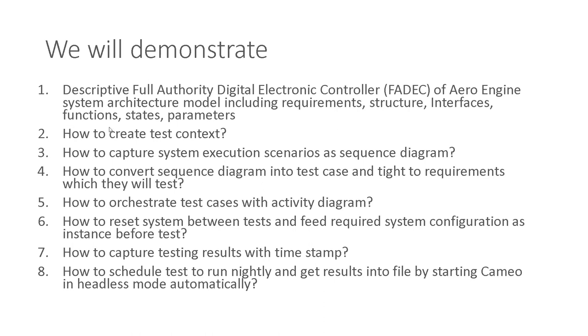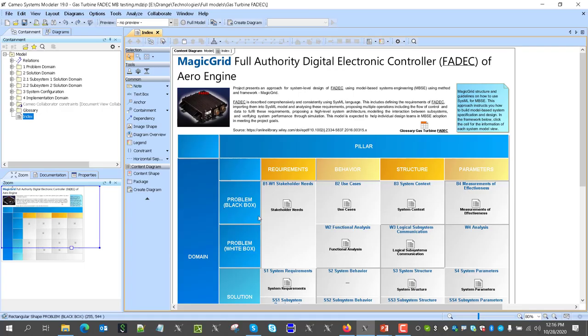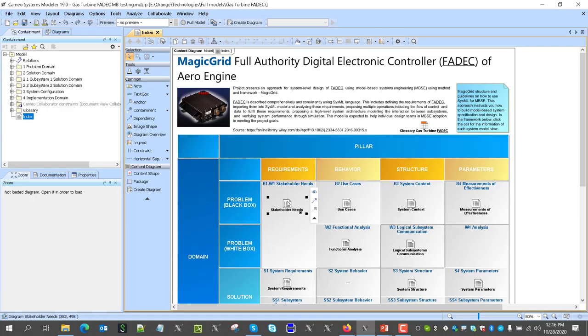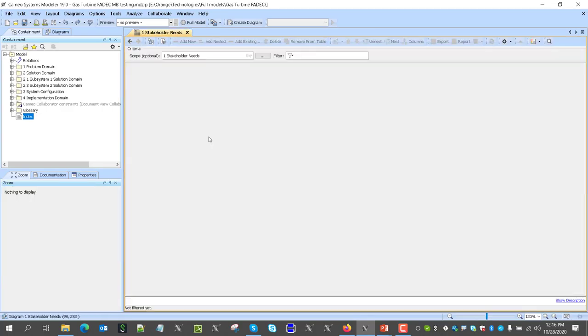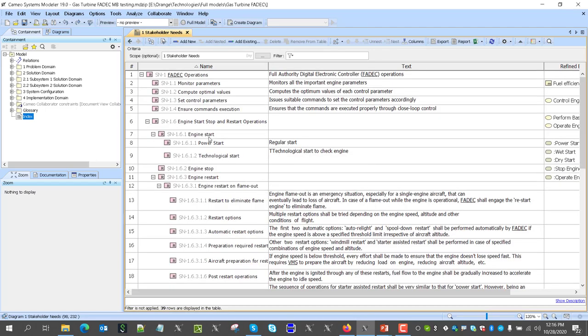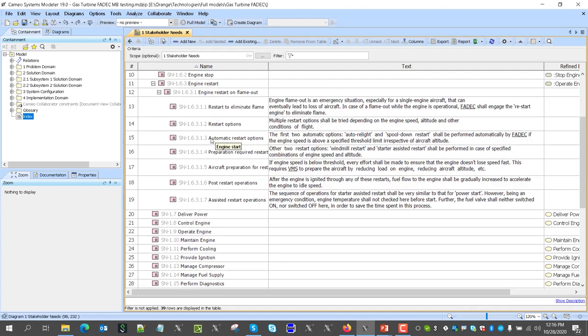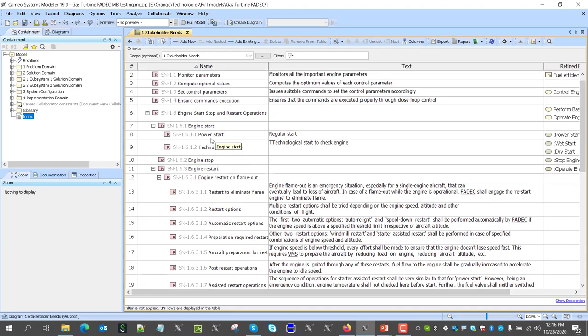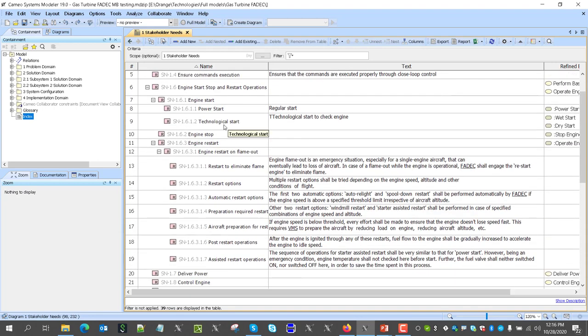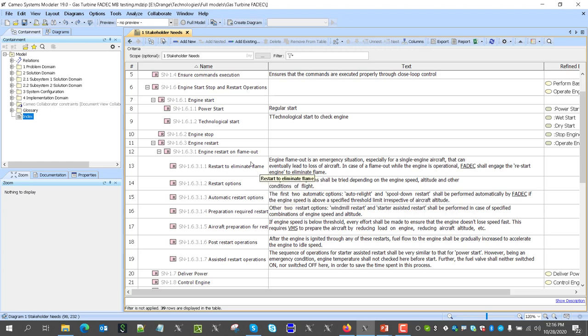This will be descriptive model overview. Here we have system stakeholder needs. This project follows magic grid framework and method. You can find this available from multiple sources. Here we see those stakeholder needs, and they describe what is expected from the system. For example, engine restart on flameout is the area we will concentrate to test this capability of the engine.